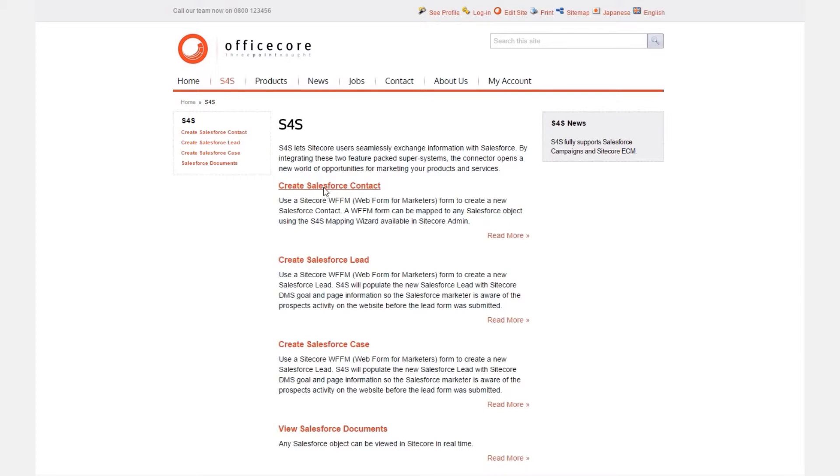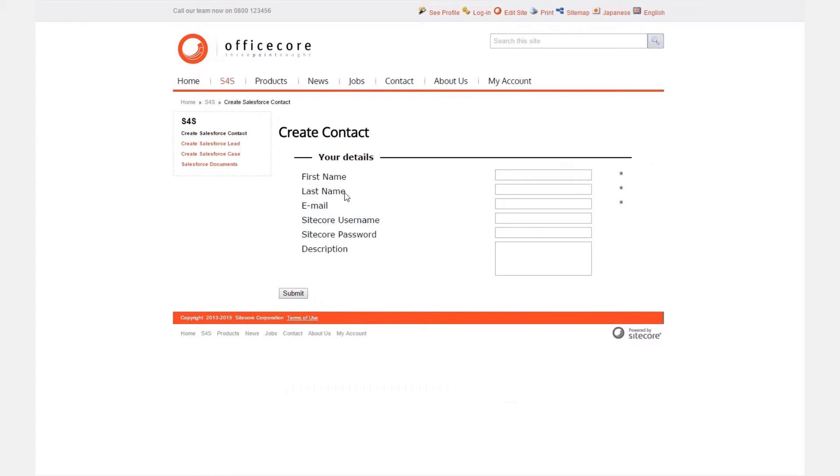Now let's navigate to where you placed your contact web form for marketers form and fill in the details. In this scenario we are only completing the first name, last name and email fields.